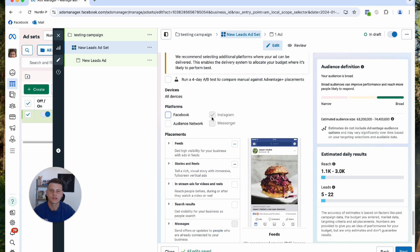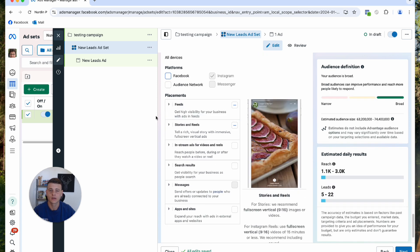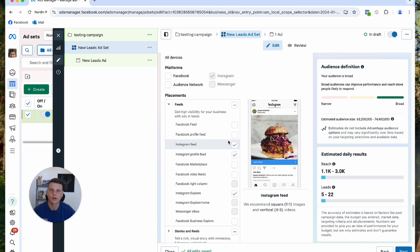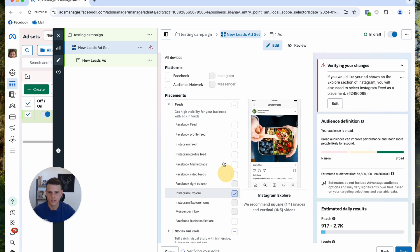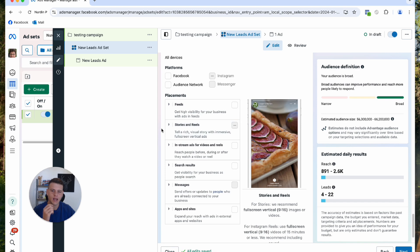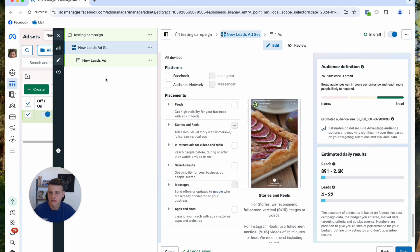You can also select which placements you want to be running on Instagram, so you can do feed, stories, and reels. Let's go ahead and click on it. Let's say I don't want to show my ads on the feed, so I'll deselect this. Now my ads will show only on stories and reels. This is essentially how you run ads on Instagram only.